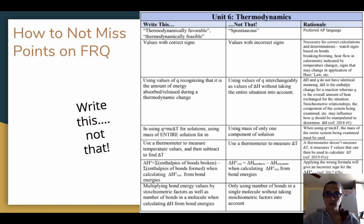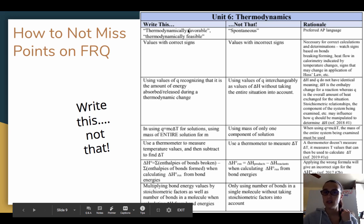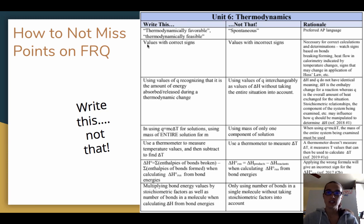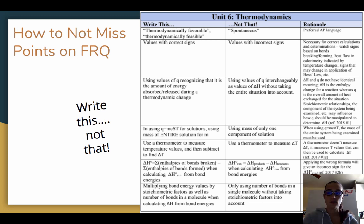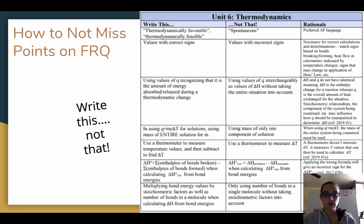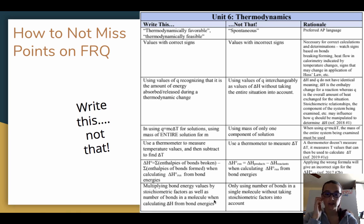To get the maximum number of points on free response questions: the term 'thermodynamically favorable' should not be needed since delta G is not on the AP test. Don't forget about your signs — if it's negative, include that negative. Remember Q is heat and delta H is enthalpy; they are not the same thing. When using Q = mc delta T, make sure you're using the mass of the entire solution for solution stoichiometry. Use your thermometer to find delta T, don't forget significant figures, and when doing bonds broken minus bonds formed, take the coefficients into account.